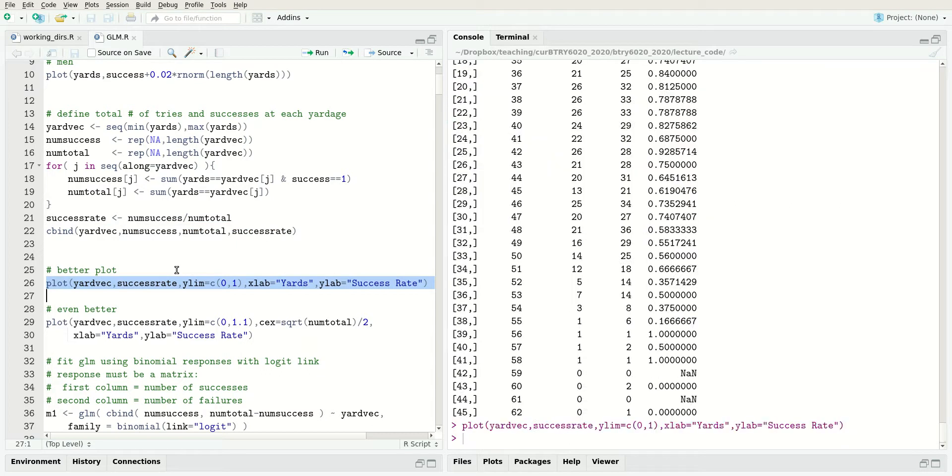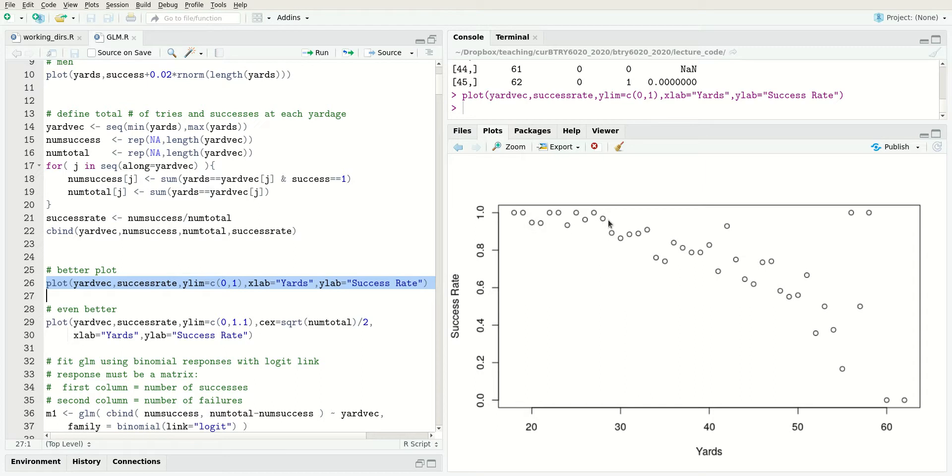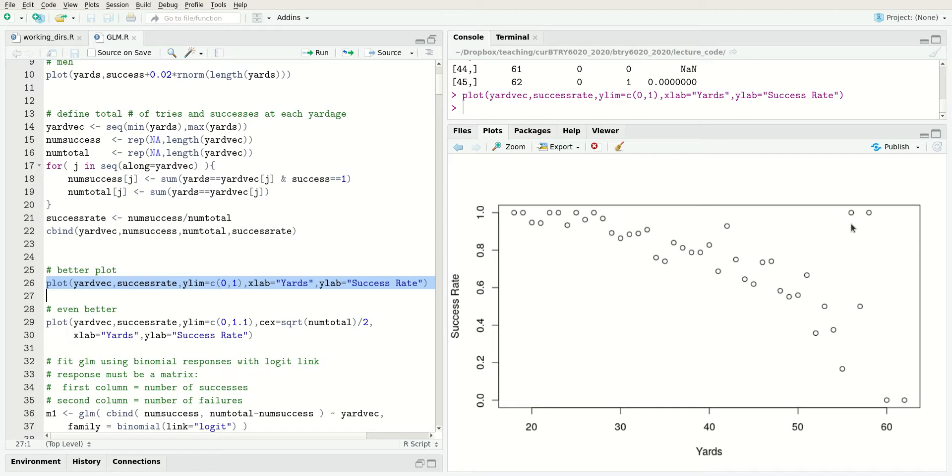Now the horizontal axis is still yards, but we've aggregated the data to each specific integer yardage. Now you can see the pattern - these are almost all successes and then as you increase the yardage, the success rate goes down. There was probably only one or two attempts at this specific yardage and they just happen to be successes.